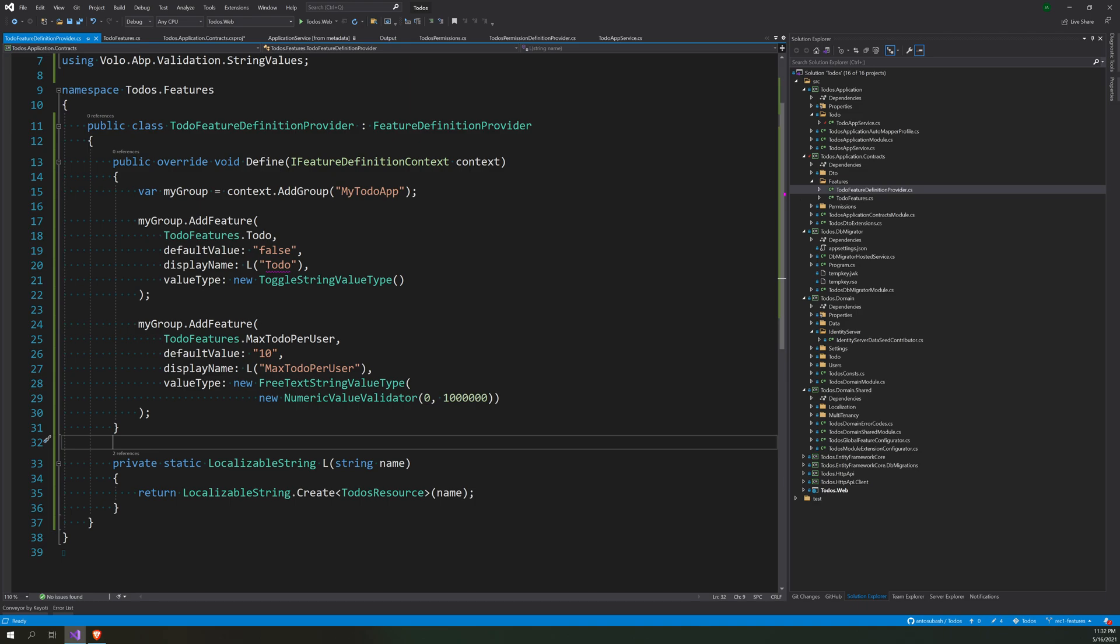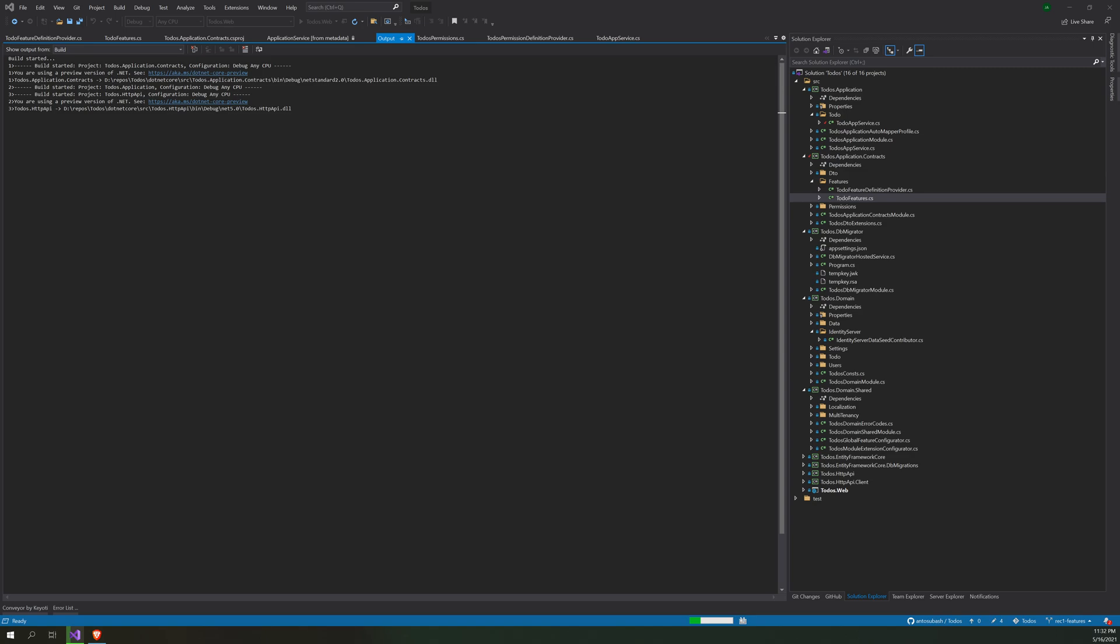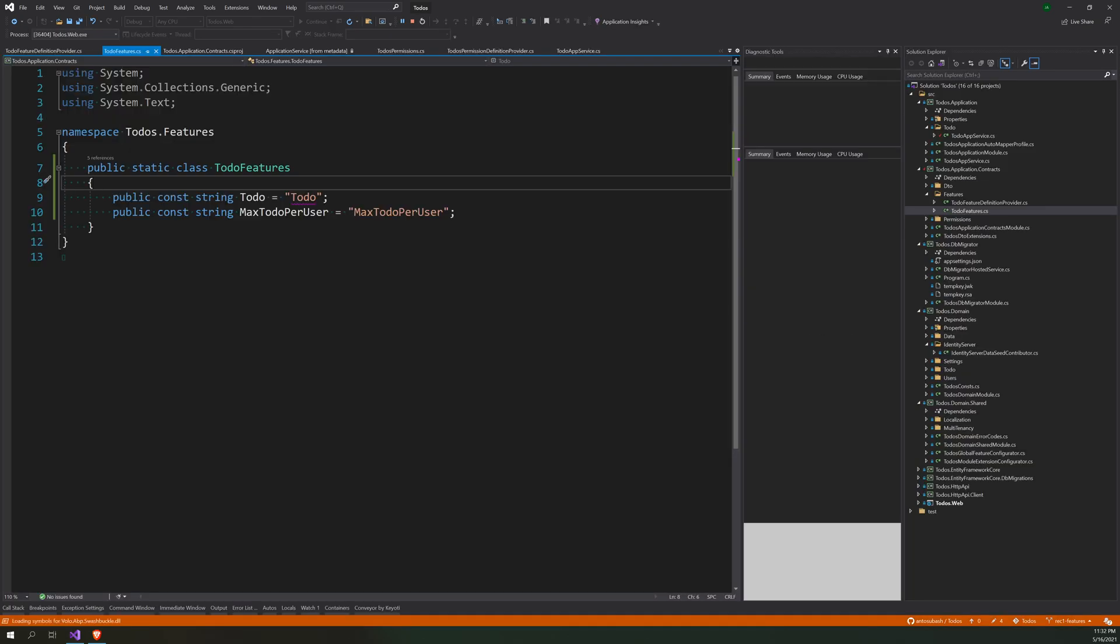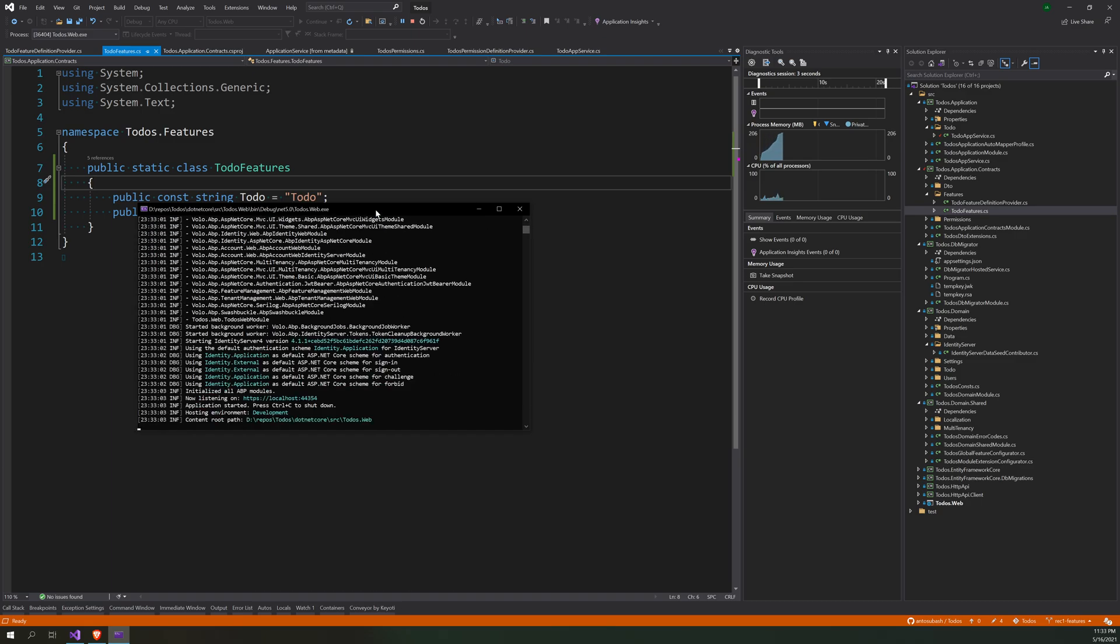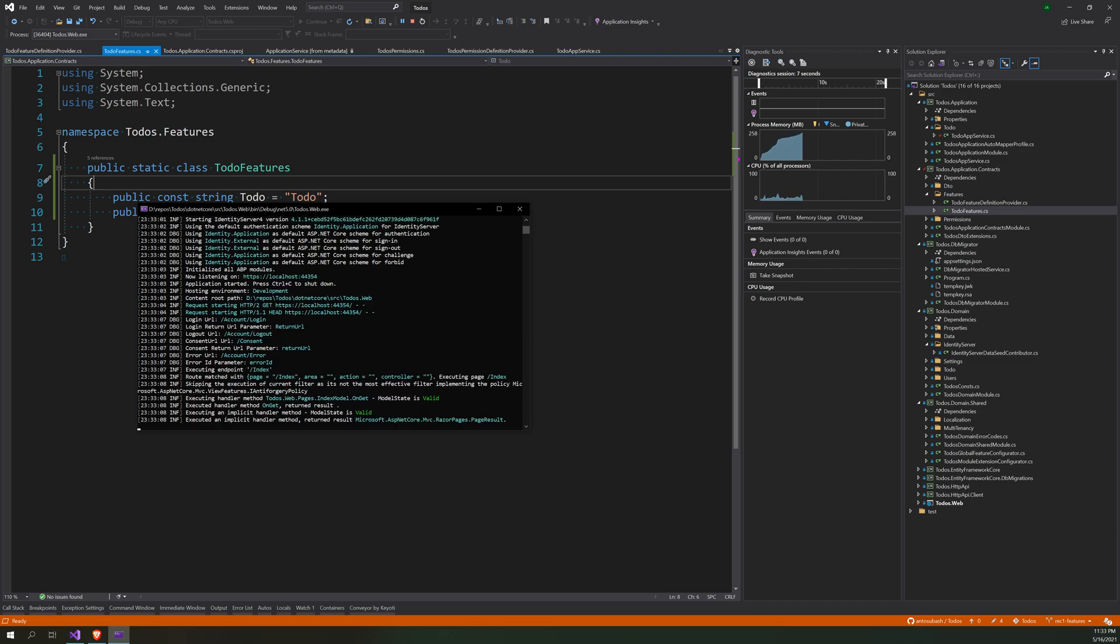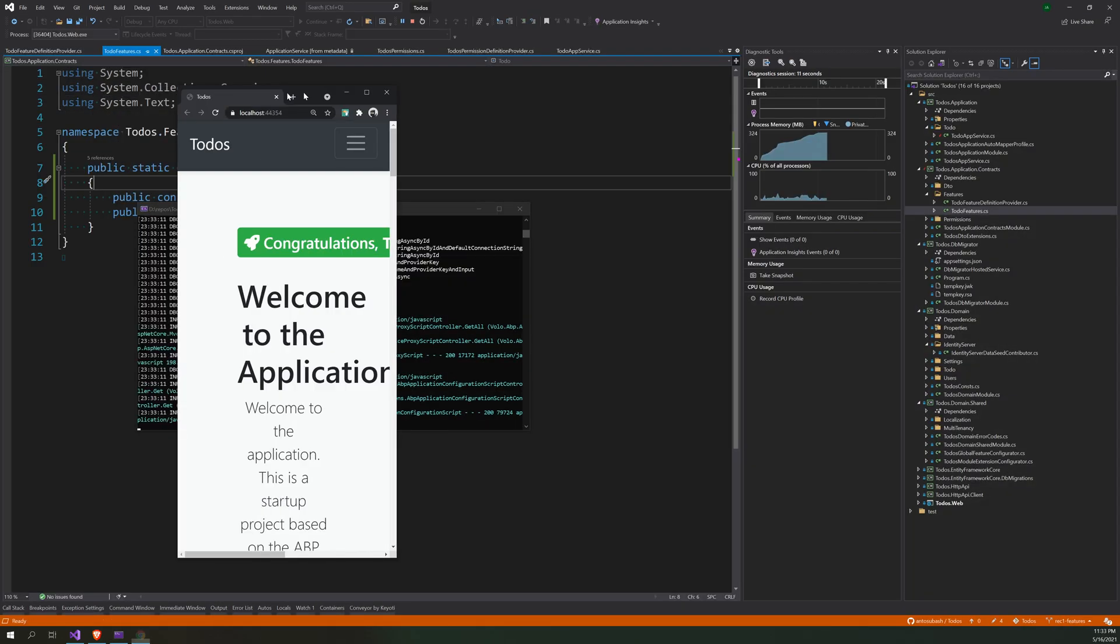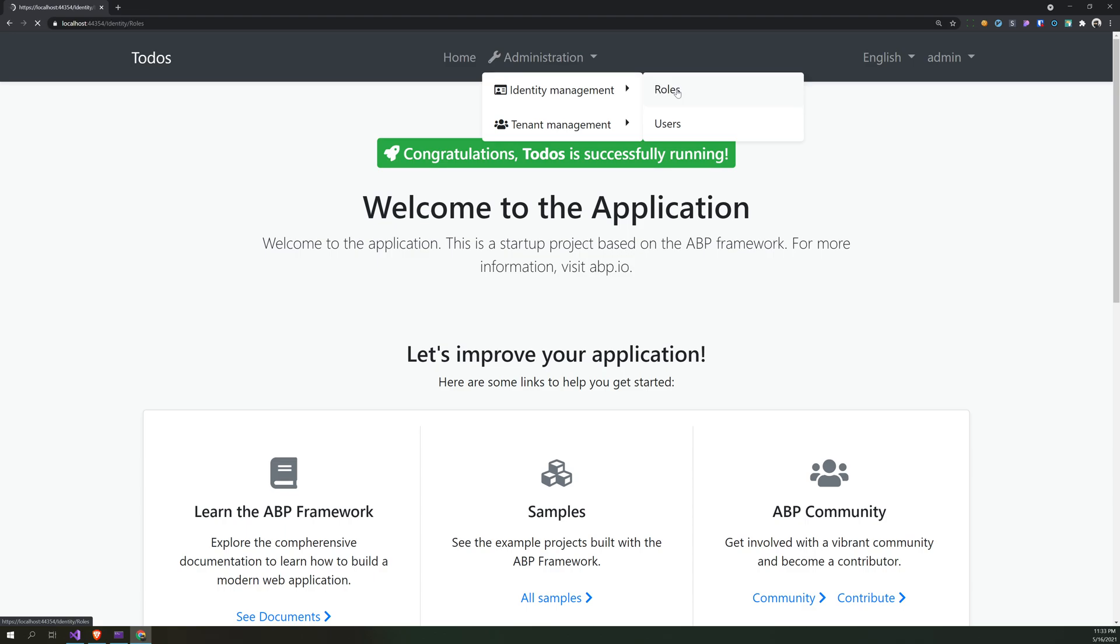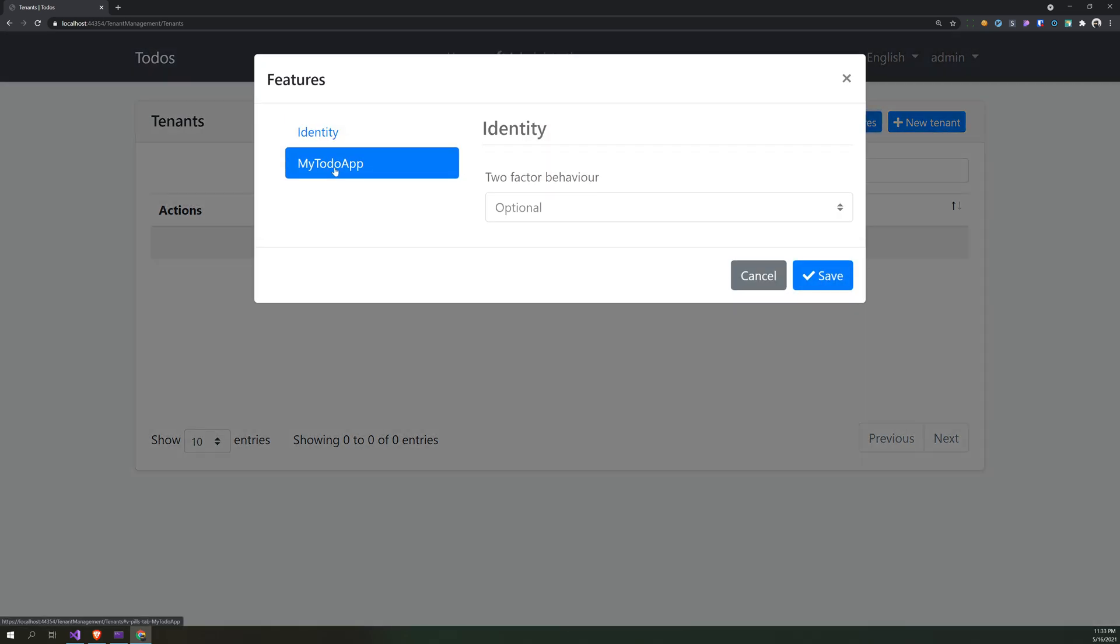So we already defined it, we also put it to this. So let's run the app and see what is the UI for the features. The app is launching. Okay, and you can go to tenants, manage host tenants.